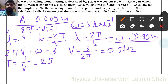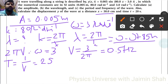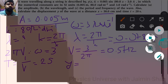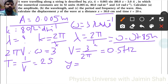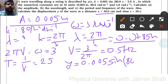The period T equals 1 upon frequency, so 1 upon 0.5 equals 2 seconds. Now calculate the displacement y at x equal to 30 centimeters and time t equal to 20 seconds.